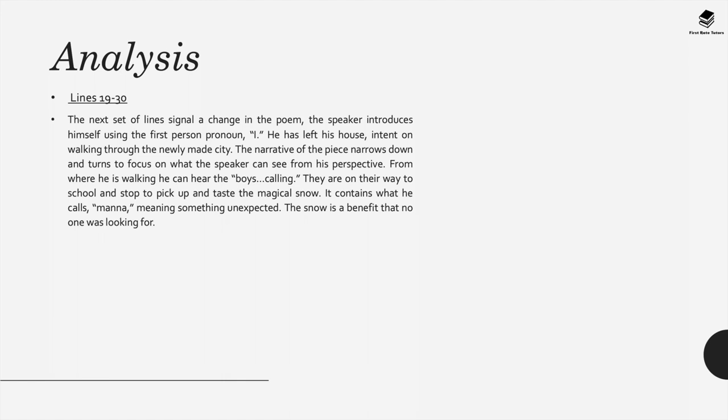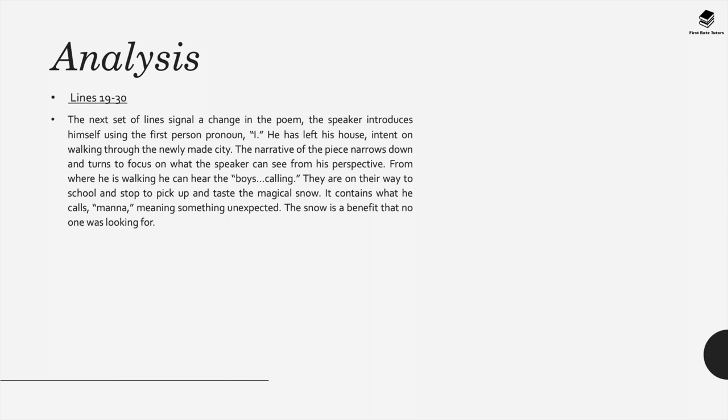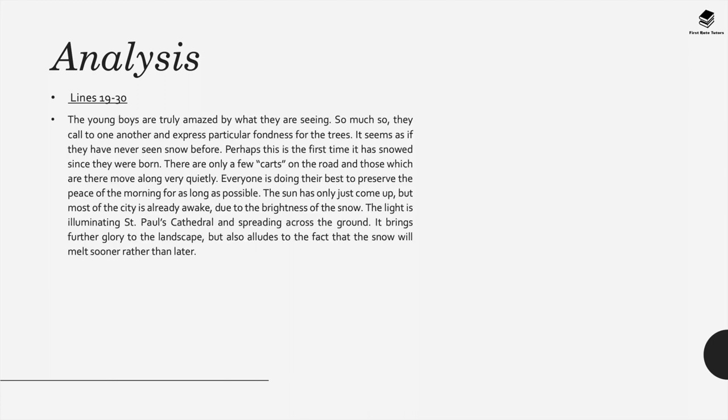From where he is walking he can hear the boys calling. They seem to be on the way to school and they stop to pick up and taste the magical snow. It contains what he calls manna, which means something unexpected. From a biblical perspective, manna is a gift, usually food, that falls from the sky sent by God. The snow is seen as a benefit that nobody was looking for, and in many ways almost a blessing from God.